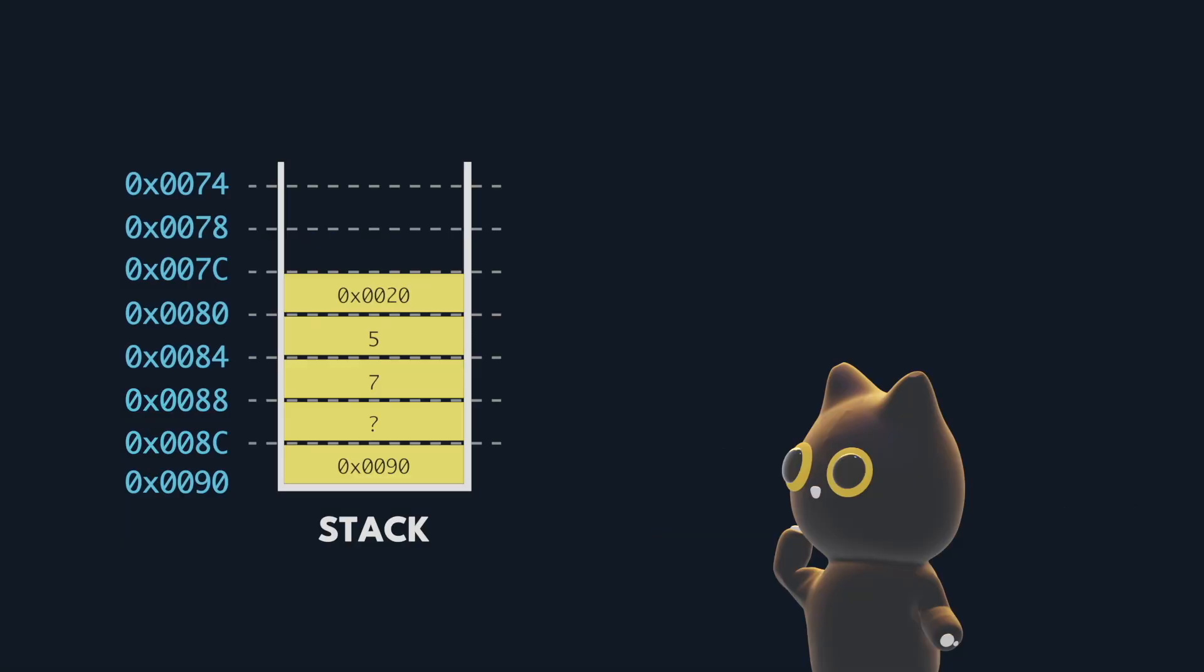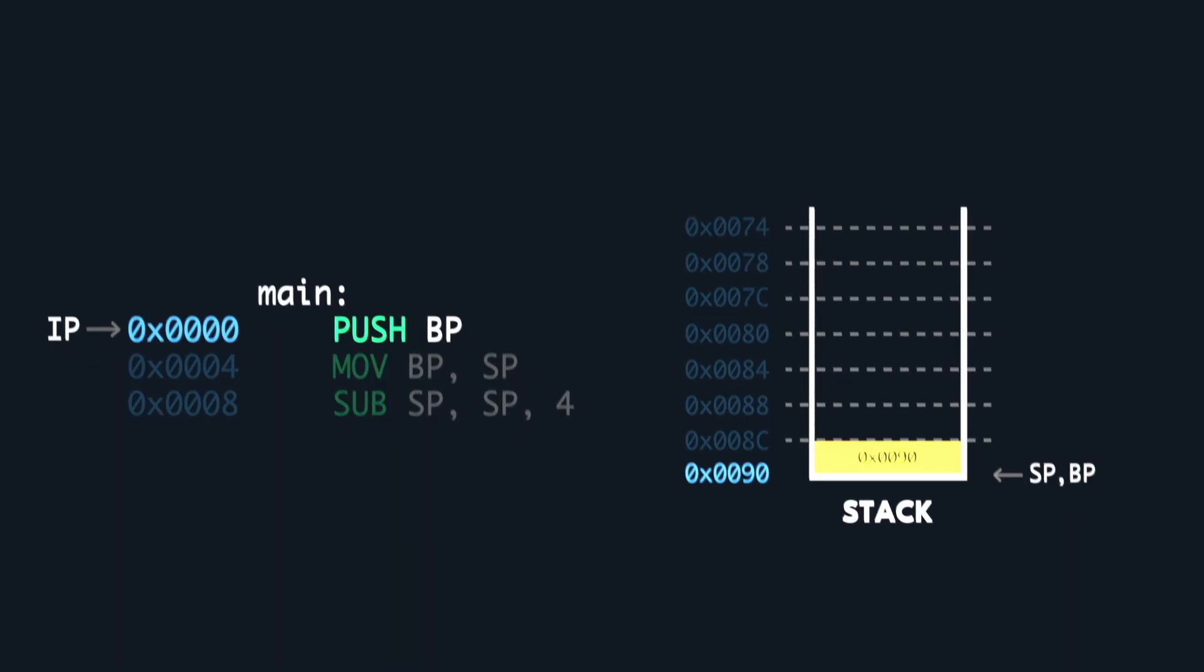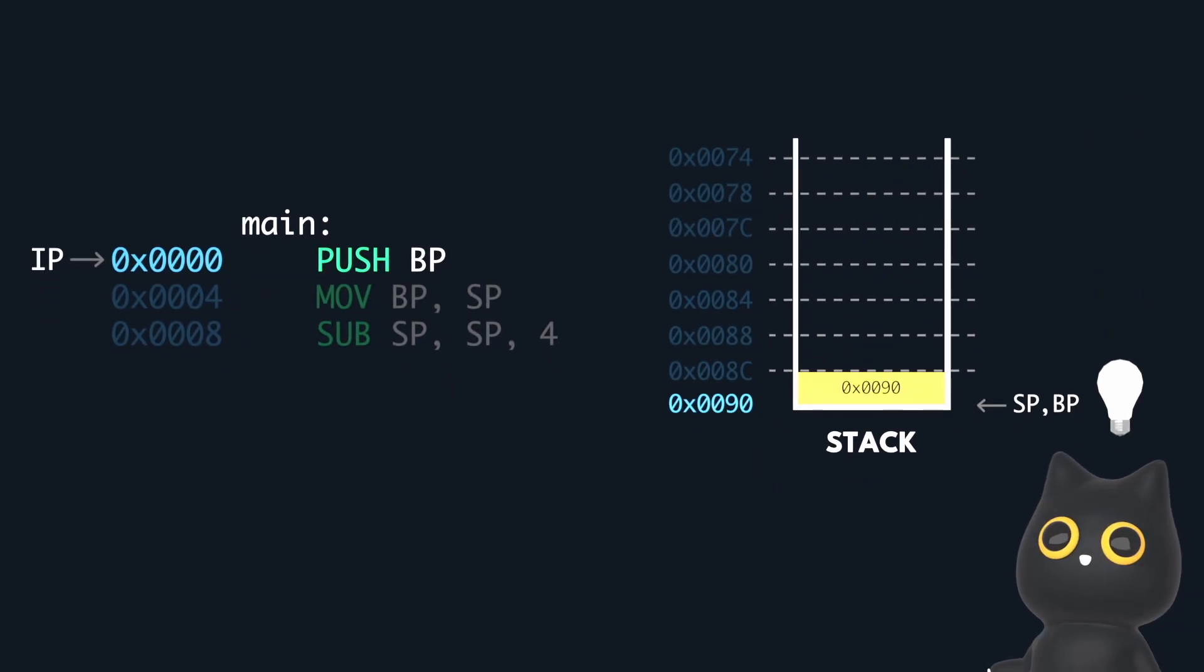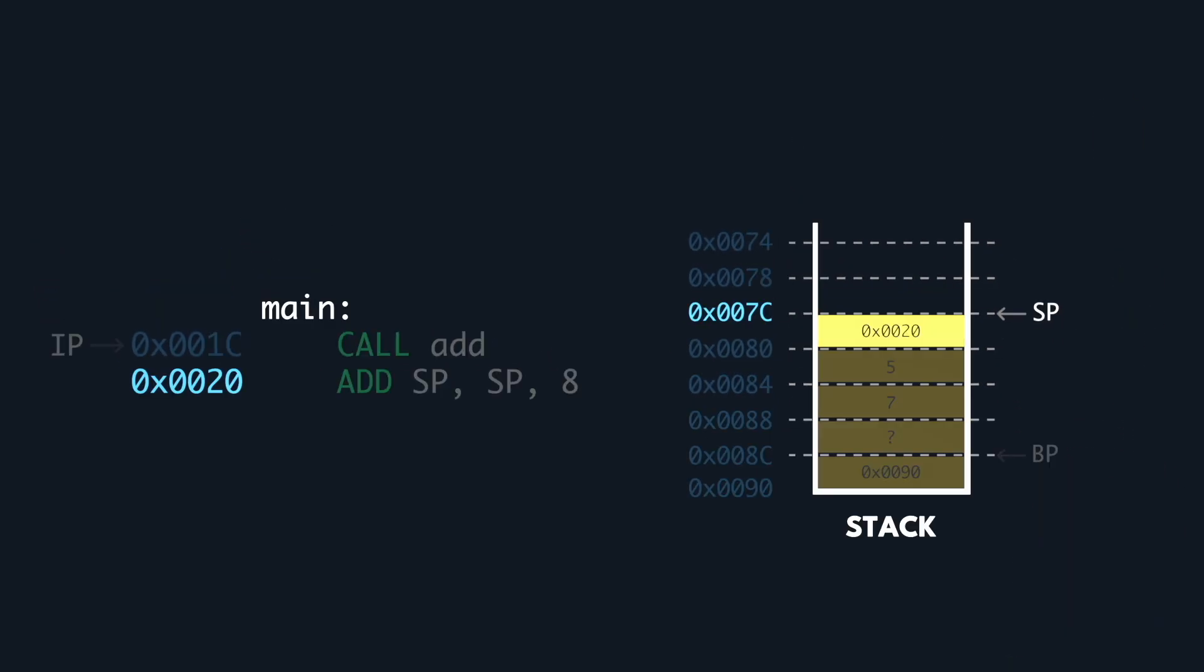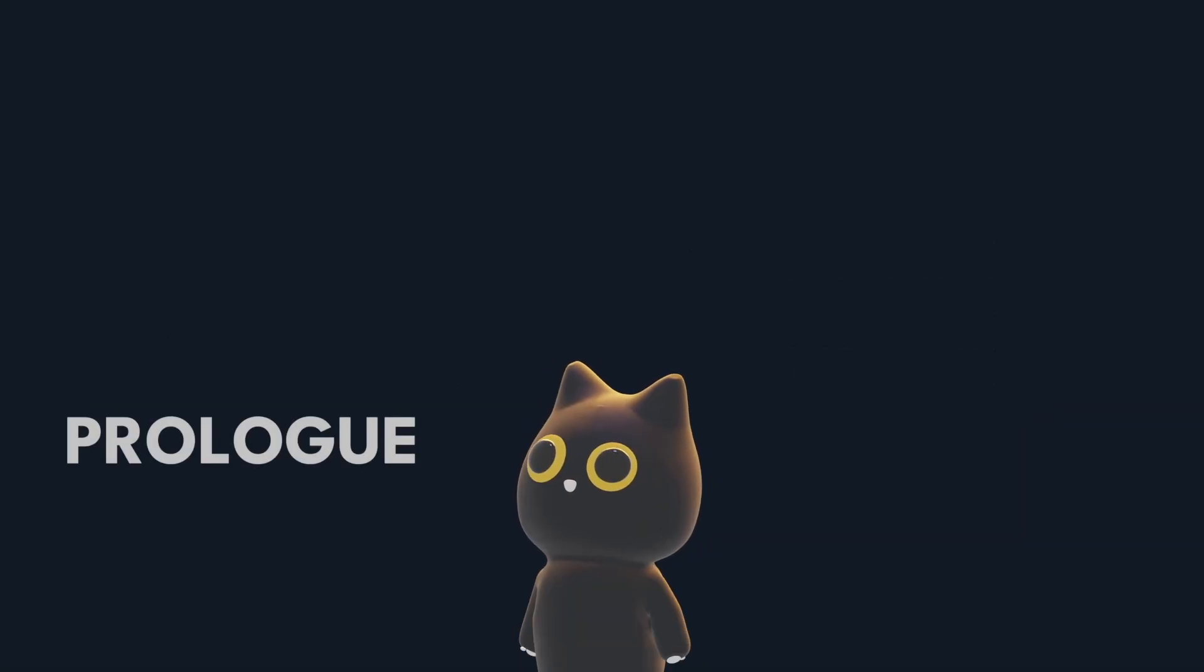To recap, we learnt about the call stack using Pringles, we saw how it works hand in hand with the instruction pointer, stack pointer, and base pointer to execute a function. We also learnt about the function prolog and epilog.